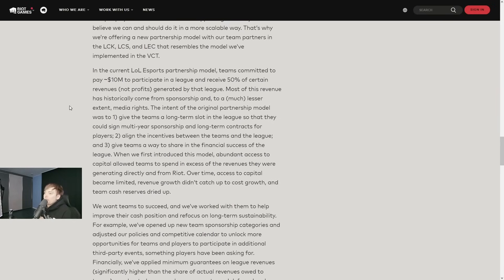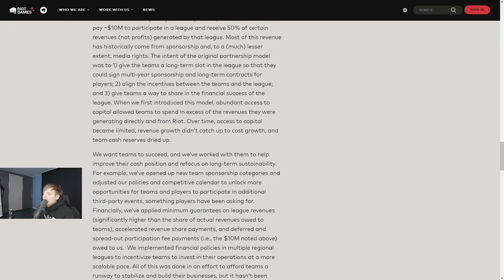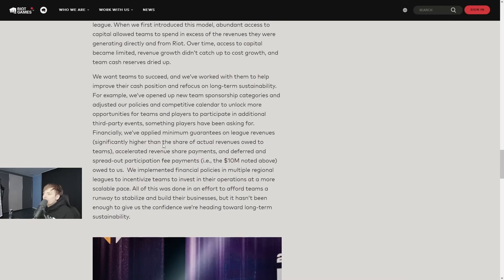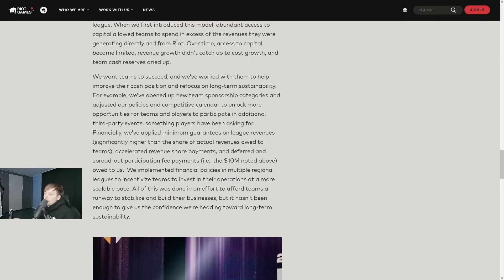The intent of the original partnership model was to give teams a long-term slot, align the incentives, and give teams a way to share in the financial success of the league. When we first introduced it, we wanted teams to succeed and we've worked with them to help improve their cash position. For example, we've opened up new team sponsorship categories in our policies and competitive calendar to unlock more opportunities for teams.